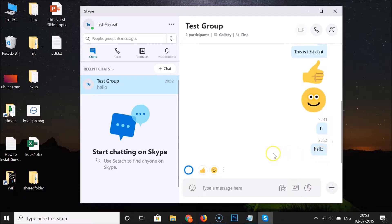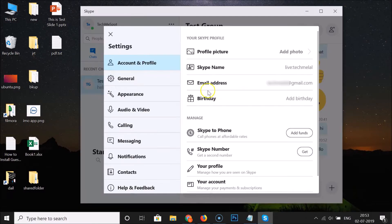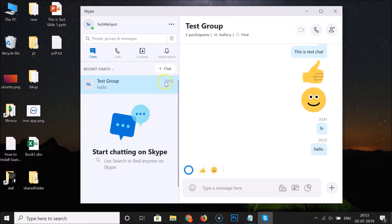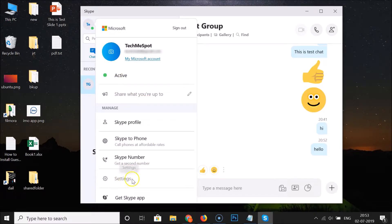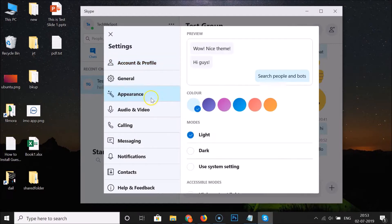In order to change that, click on the three dots and then click on Settings. Here we have the Settings window opened. You can also open it another way: click on your profile picture and then click on Settings. Here we have the Settings window opened again.